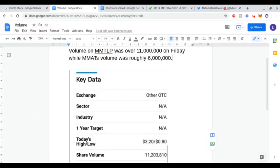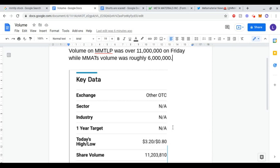The volume on MMTLP was over 11 million on Friday while MMAT's volume was just roughly 6 million. As you can see here, MMTLP reached a high of $3.20 and it opened at 80 cents.